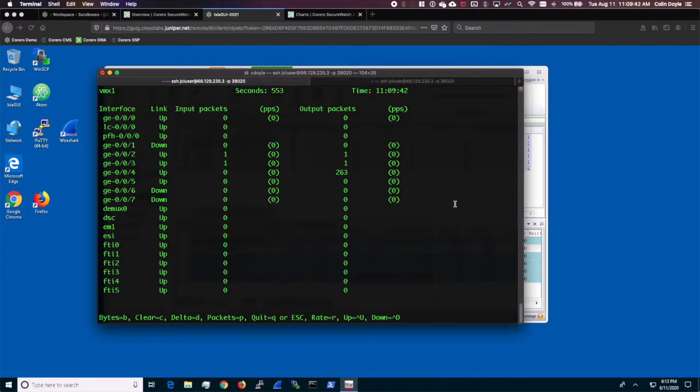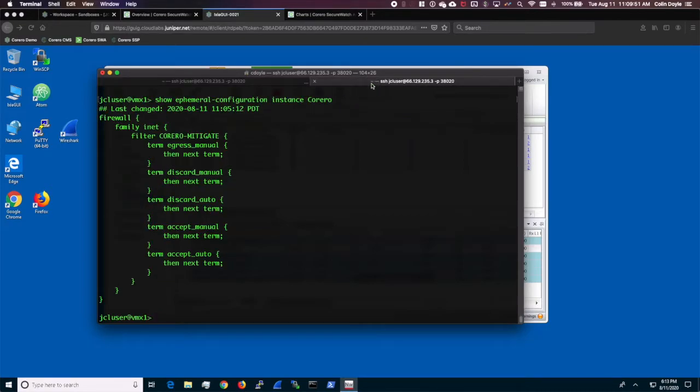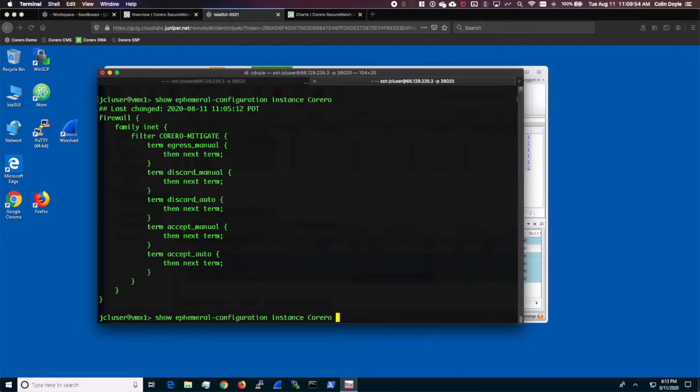In this lab, GE002 is our internet link and GE003 is our downstream link. You can also look at the ephemeral database configuration for Corero and confirm that no rules are currently defined.